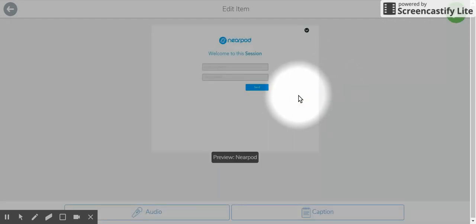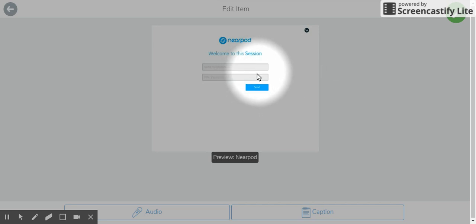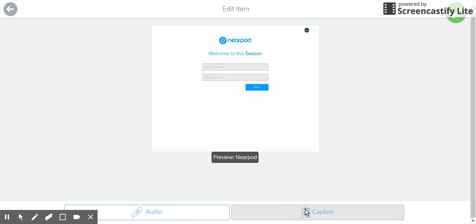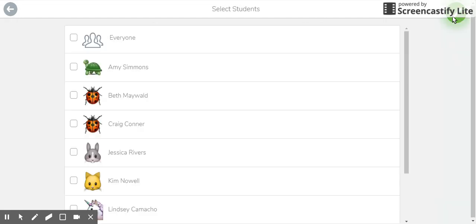All right. So now you can see that it pulled a little screenshot. I can give students some audio advice on how to do Nearpod or some text advice, but I don't need to do that. Let's just click the check.